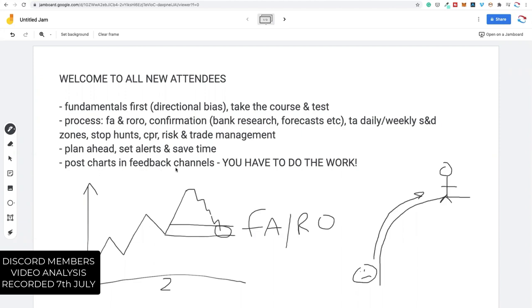Lastly — post charts in the feedback channels. This is not a trade-call service; I'm not here to tell you what to do. There's a saying: catch a man a fish and he eats for a day, teach a man to fish and he eats for a lifetime. I'm trying to teach you how to fish. If I just post stop hunt setups, CPR setups, and daily supply and demand zone setups for you to just say 'okay, I'm buying or selling,' you're not going to learn how to trade for yourself. You have to do the work.